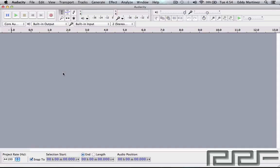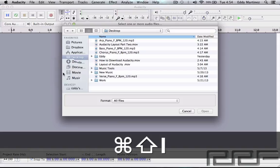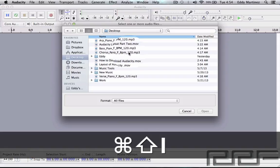All right guys, welcome back. Now of course in this video what we're going to be learning is how to import audio into an Audacity project. So let's go ahead and get started. There's actually a few different ways.